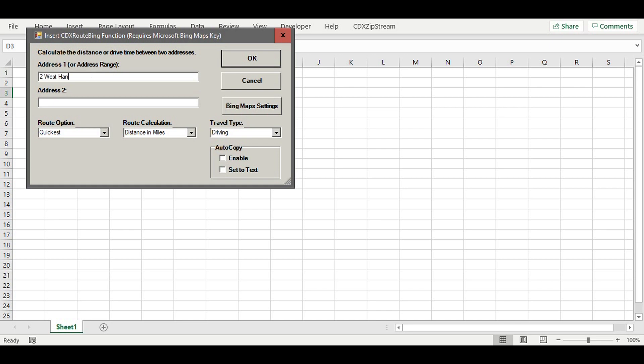2 West Hanover Avenue, Randolph, New Jersey. And a zip code for the second, 07801. This is the zip code for Dover, New Jersey.